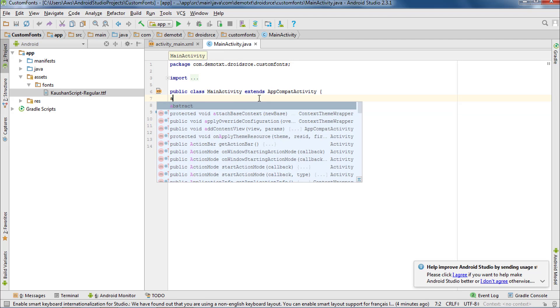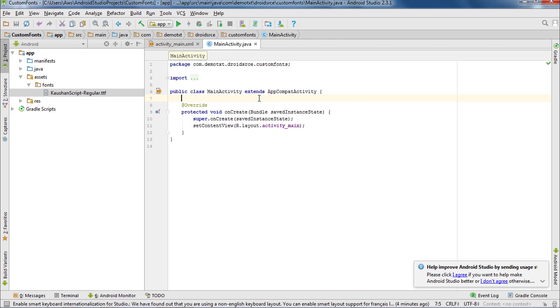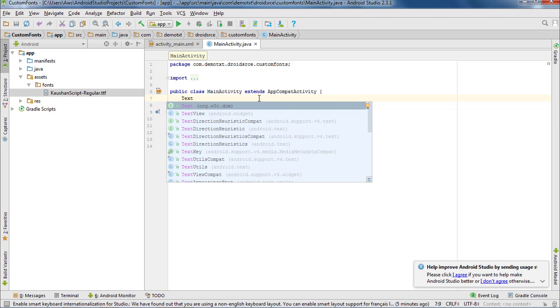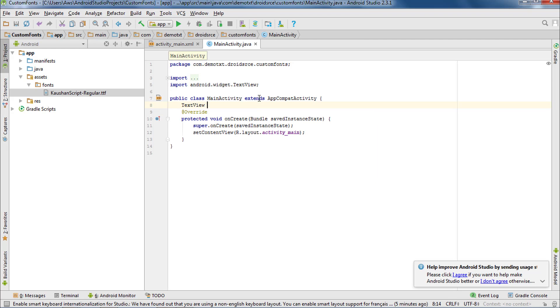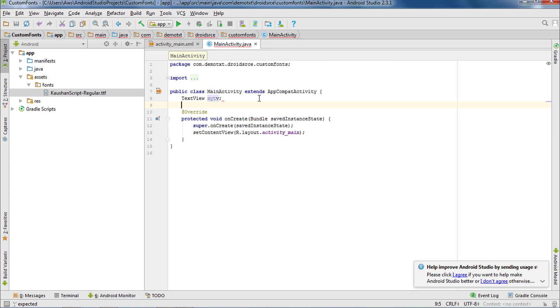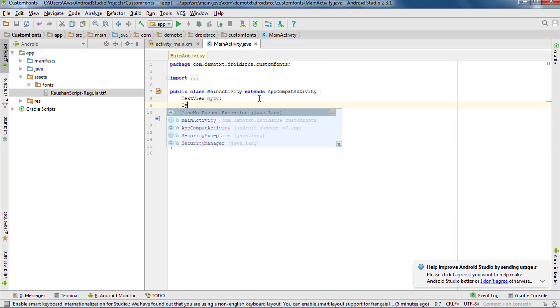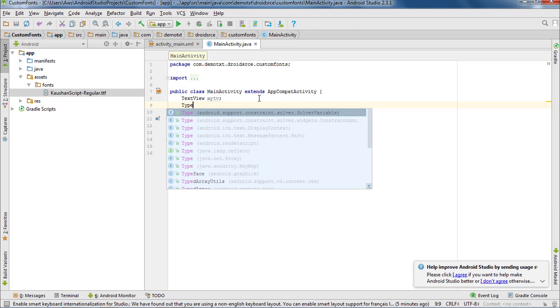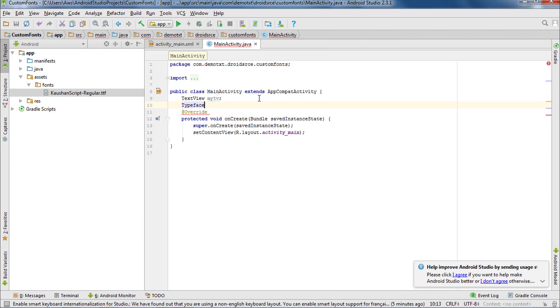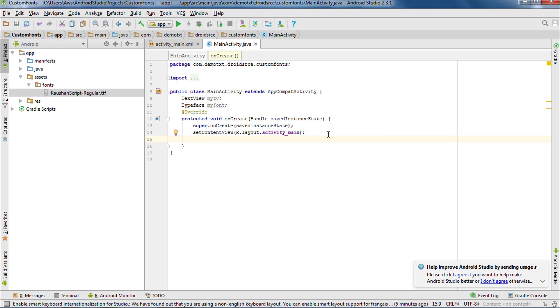Now in the main activity.java, we need to declare two objects: one for the TextView, the other for the Typeface. Get the reference of the TextView in the code.